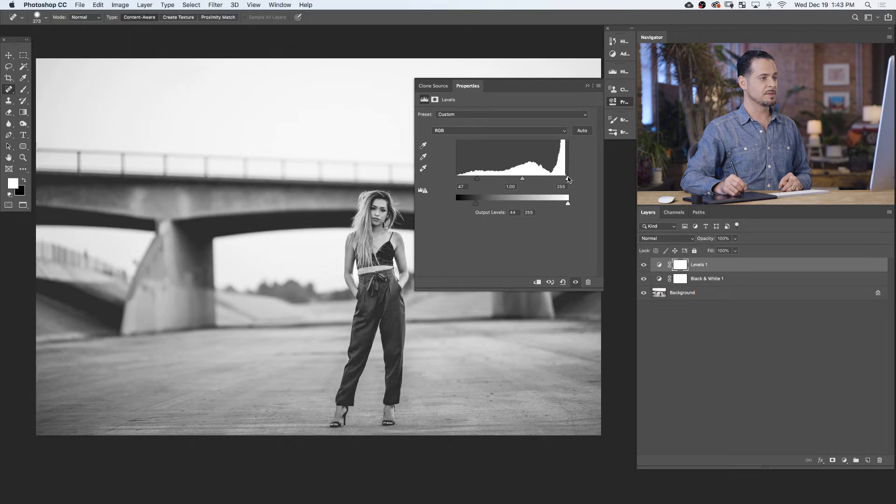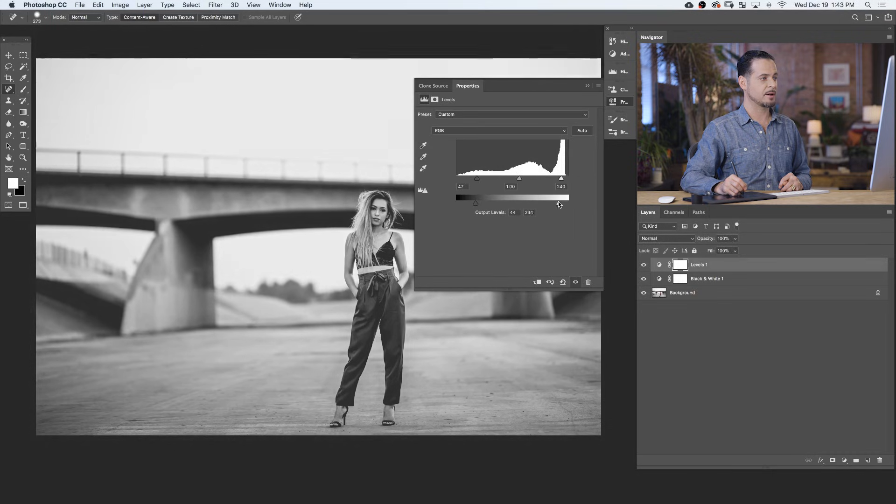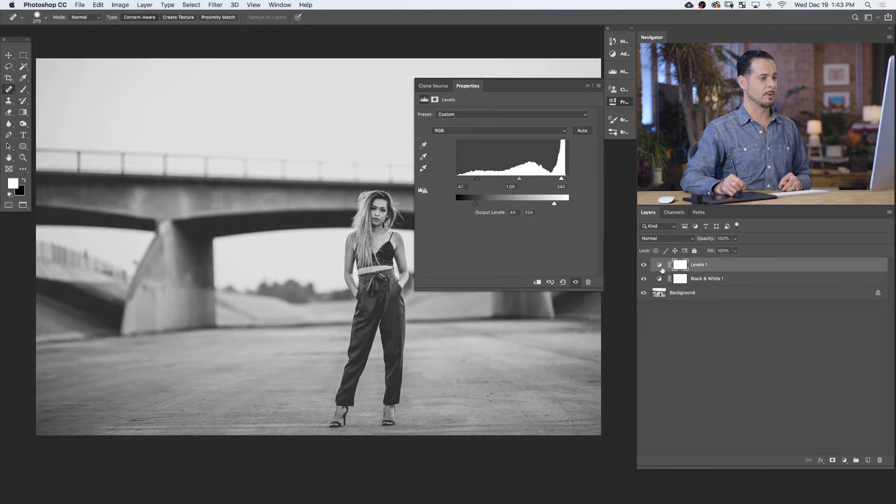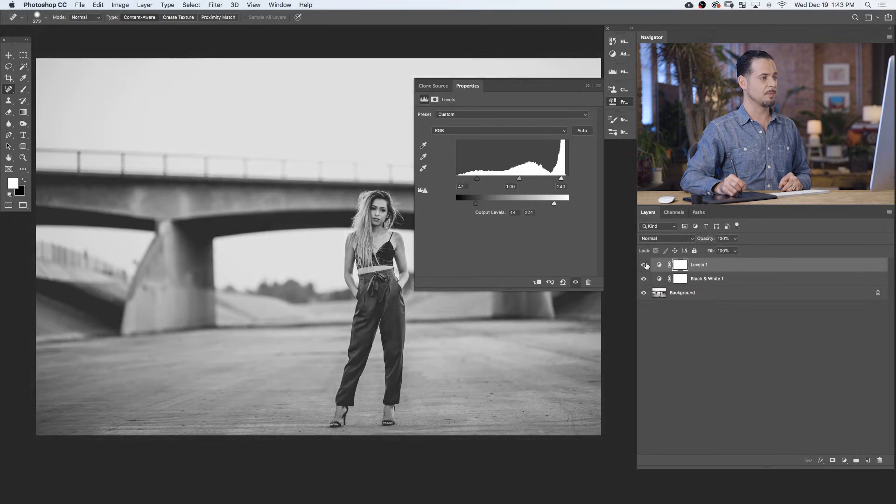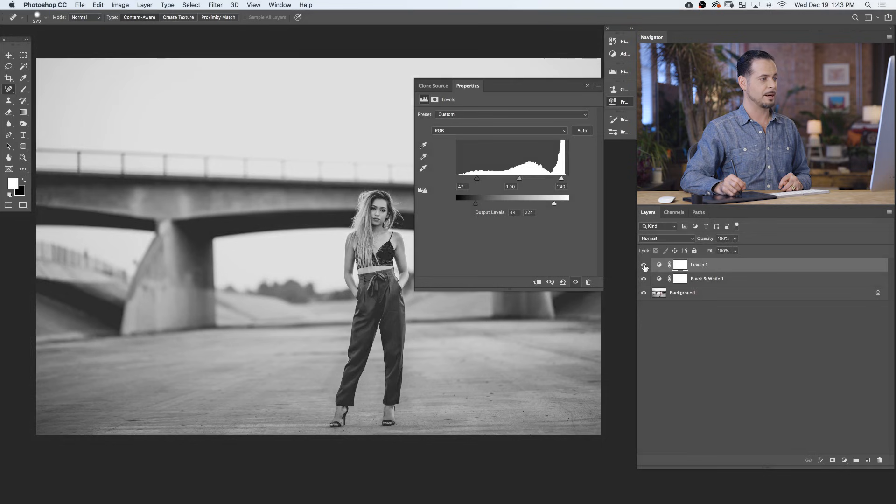We're going to do the same thing with our white levels, bring those up just a little bit, and we're going to take our light levels down. Let's make that visible and invisible, and you can see we can now color tone our black and white.